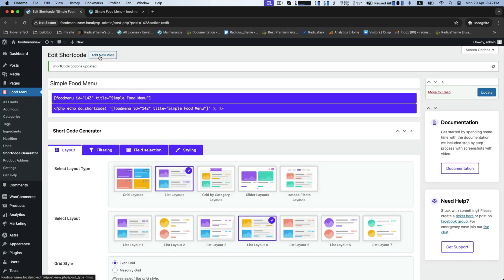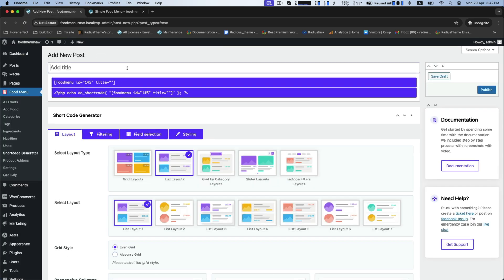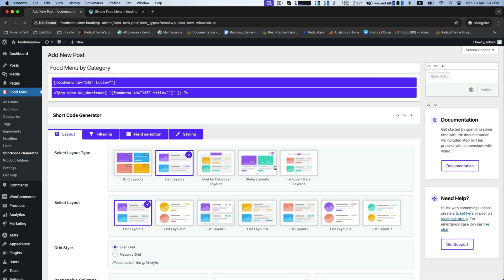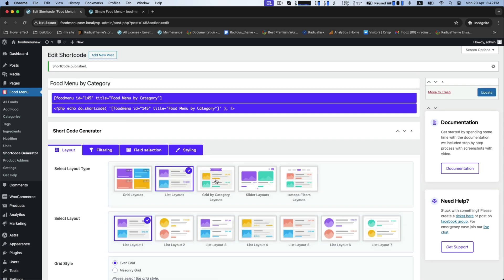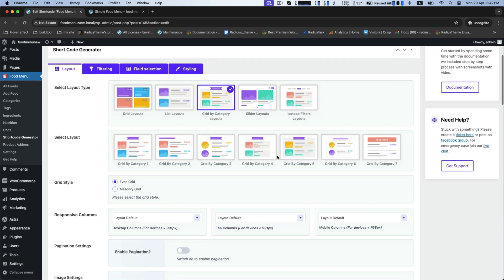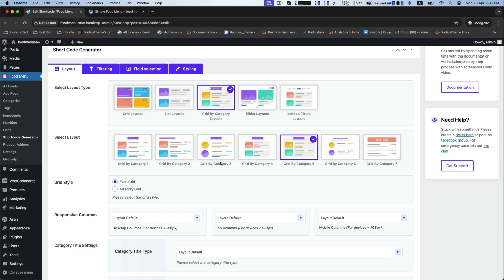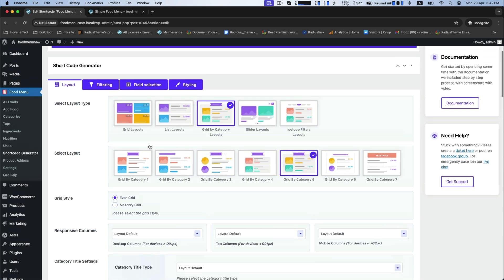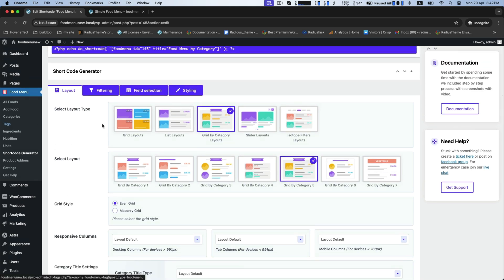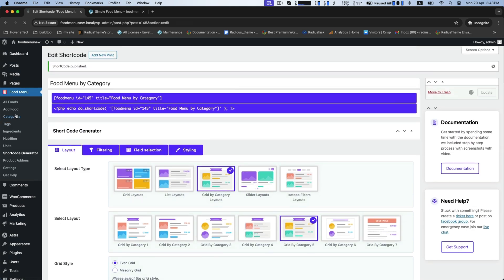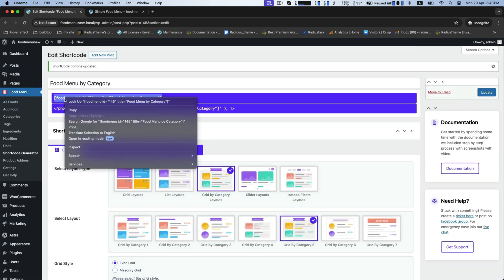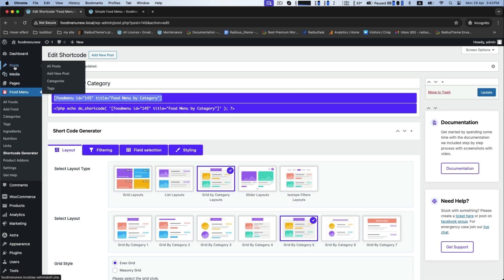Now add another one new post as food menu by category. For this, select grid by category layouts and copy the shortcode from the above.